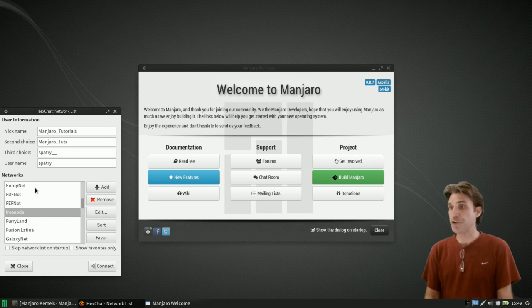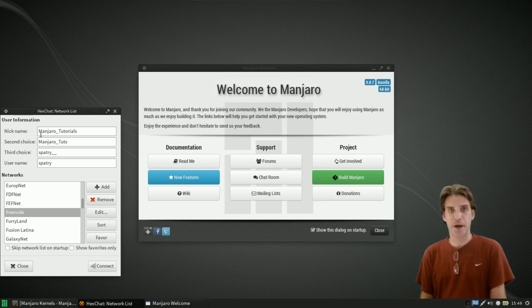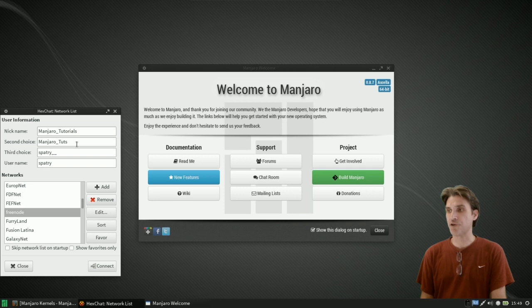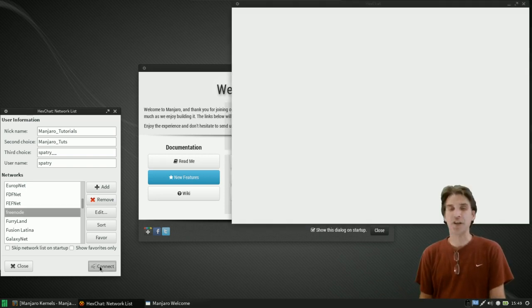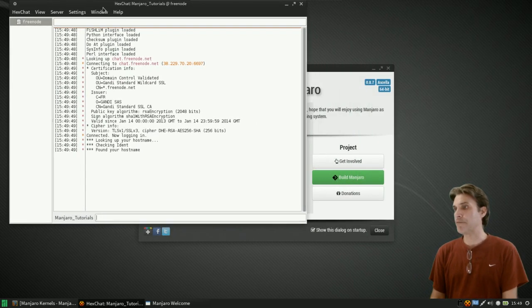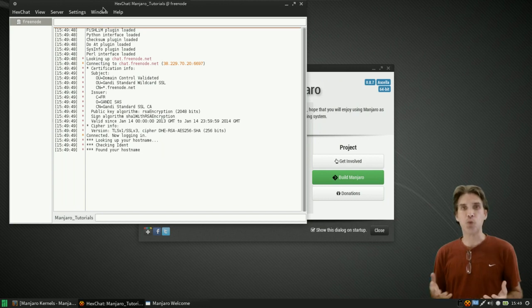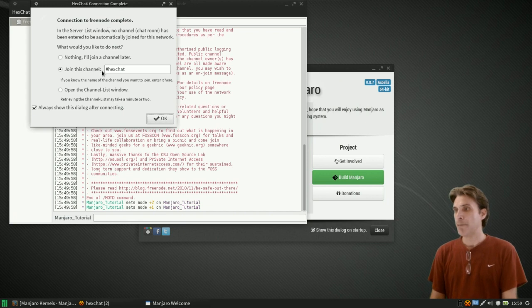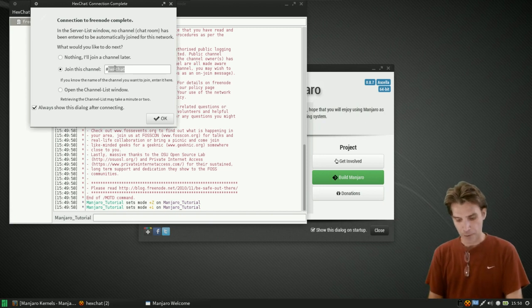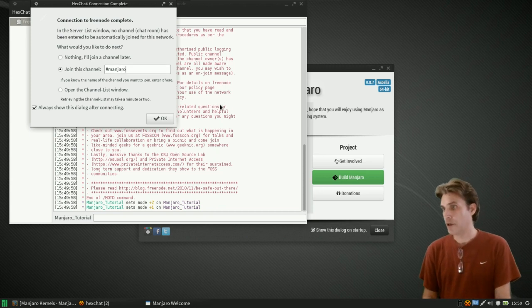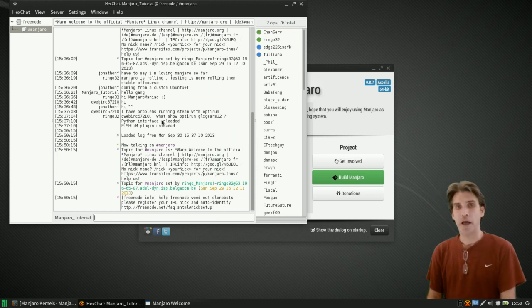All right. First, it's going to select a name based on your name that you selected when you installed Manjaro Linux. And I just went ahead and I put in two choices, one for Manjaro Tutorials, and then a second choice for Manjaro Toots. And then just simply press Connect. And then once you are connected, it'll give you a little pop-up here that will ask you which channel you want to join. By default, it's going to ask you if you want to go into HexChat. Why not change that to Manjaro?